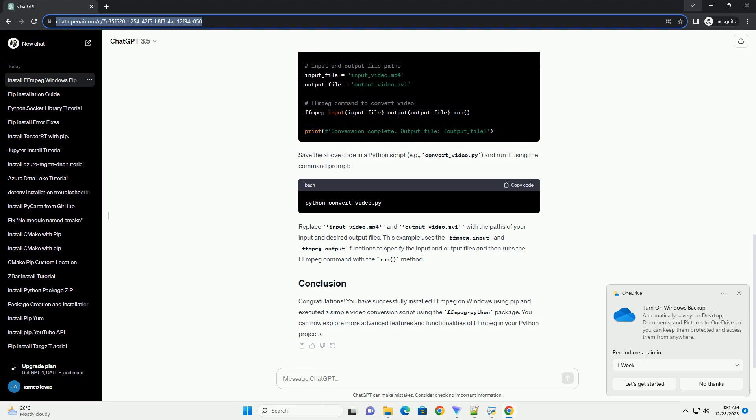To install FFMPEG on Windows using PIP, you can use the following command in the command prompt. The FFMPEG Python package is a wrapper around FFMPEG, making it easier to use FFMPEG functionality in Python scripts.